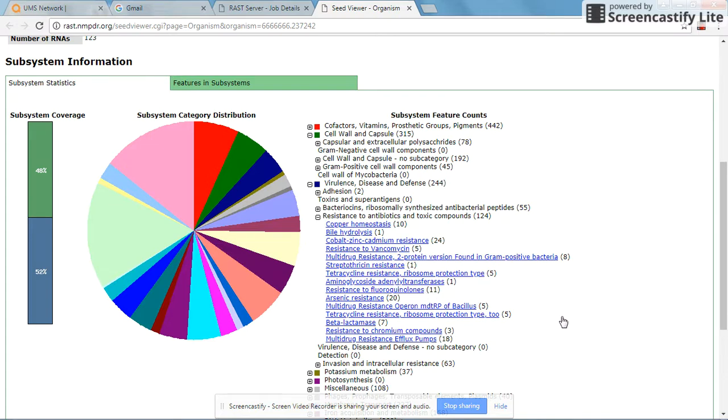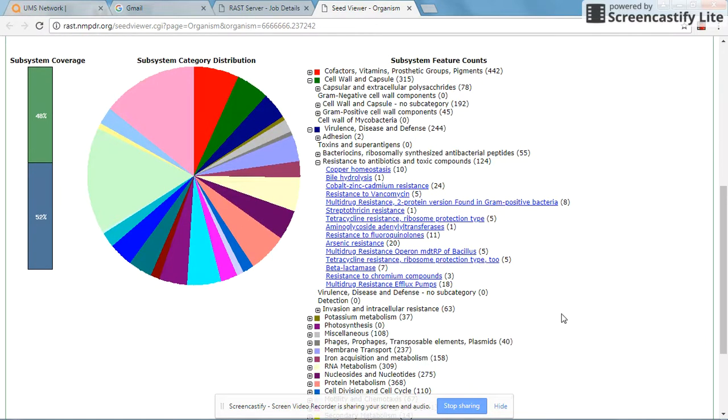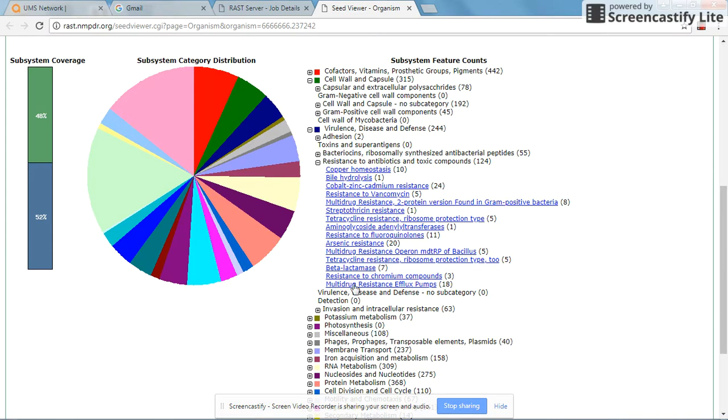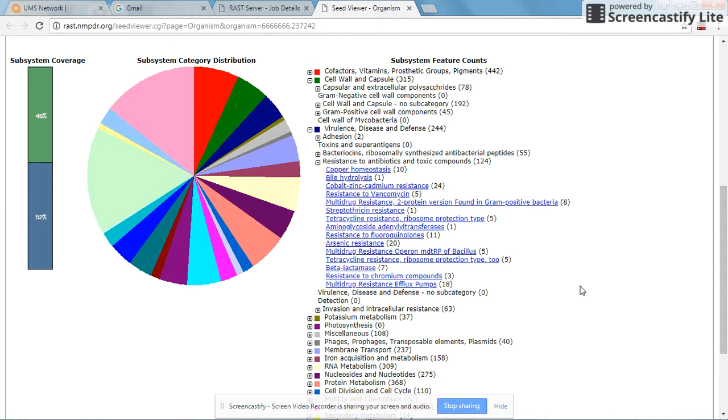This is a soil microbe which was isolated from an acid-mined drainage site. You have arsenic resistance subsystems, and we have systems for copper homeostasis as well as resistance to chromium compounds. This gels in well with the hypothesis of this organism being one which can resist toxic concentrations of metal ions.